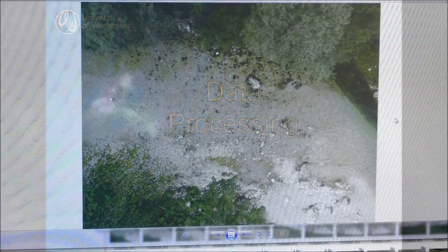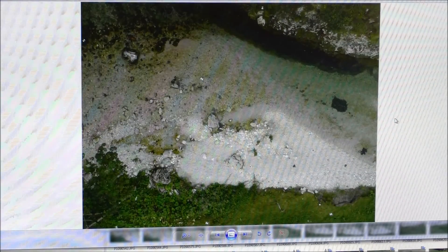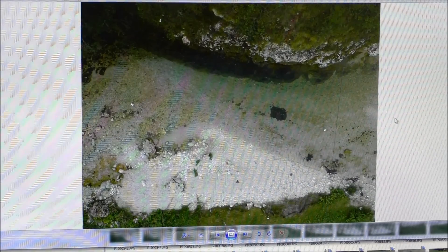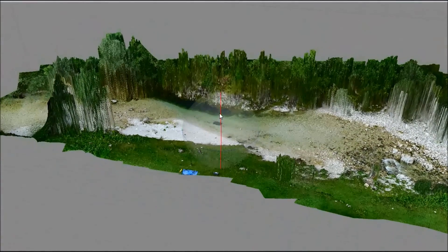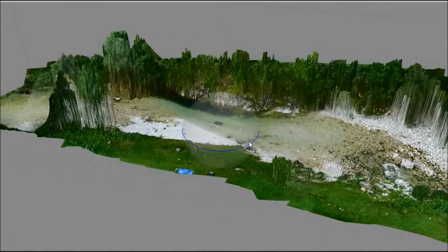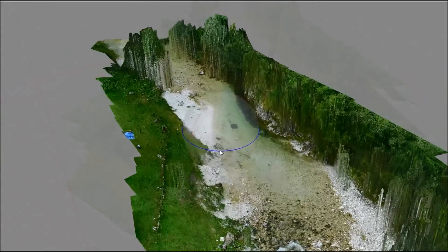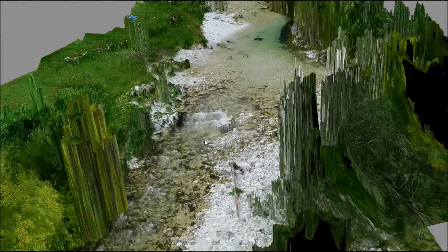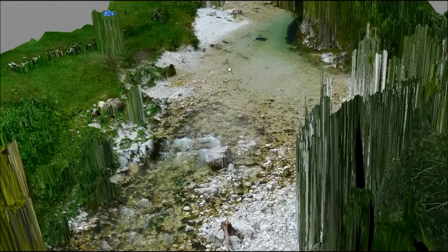Once all of the data have been collected, each image must be checked to make sure it isn't blurry or distorted. Images are then imported into photogrammetry software, such as Agisoft Photoscan, as used here. Processing the data in this way is called Structure from Motion, and the aim is to create a 3D model of the survey site. The software creates a dense point cloud which can be geo-referenced to known coordinate systems, making it resemble the actual feature surveyed.